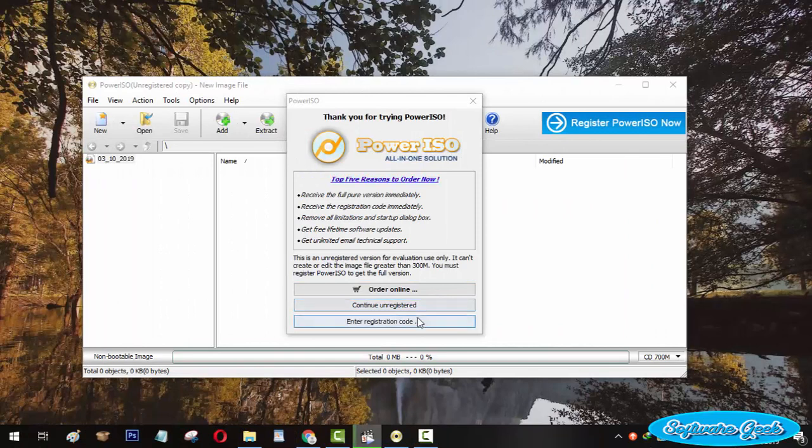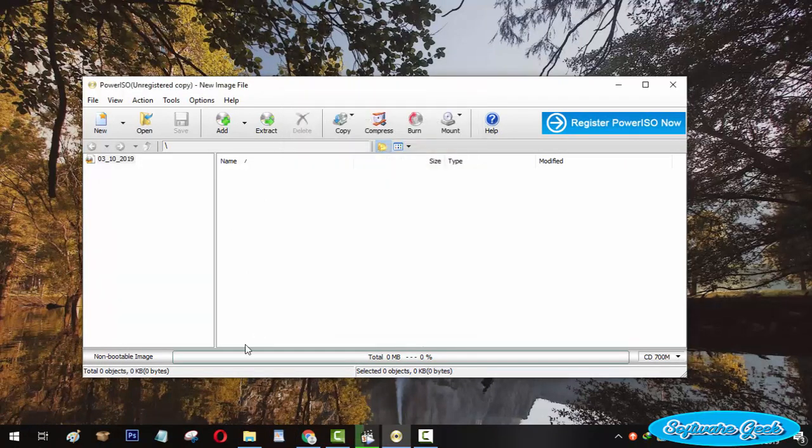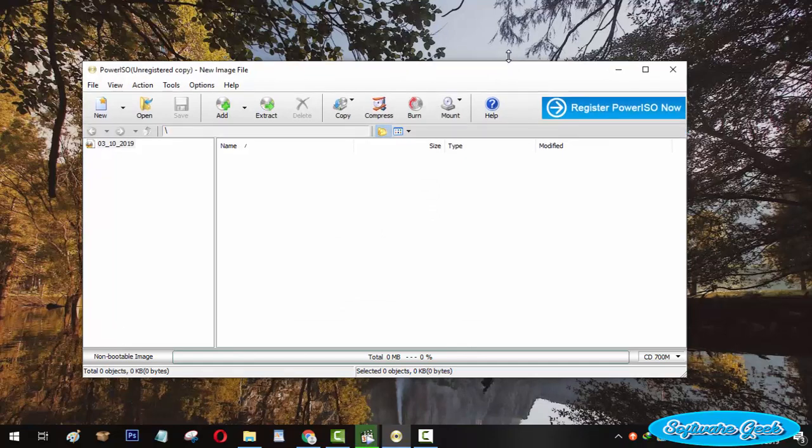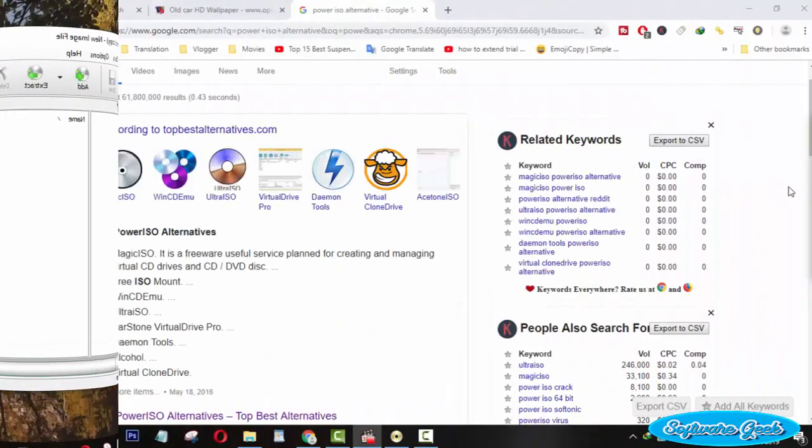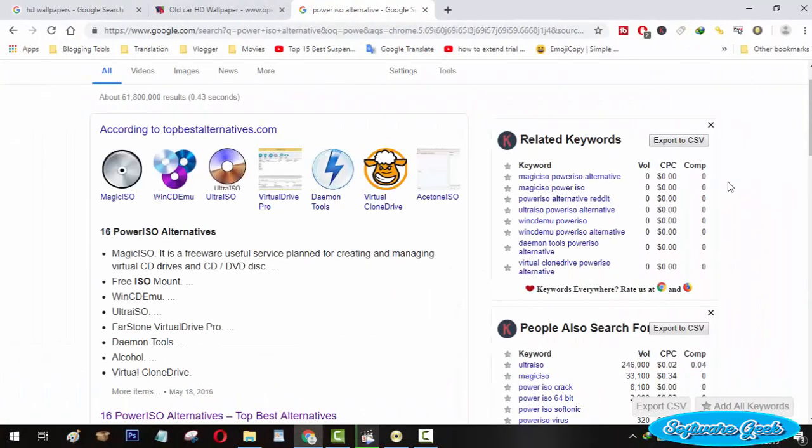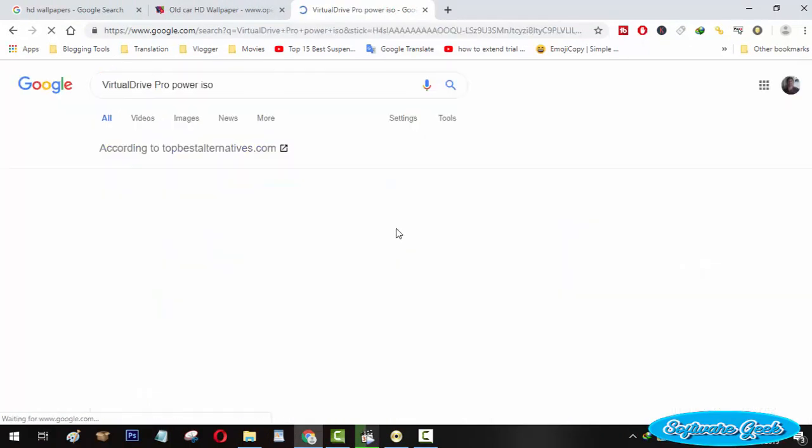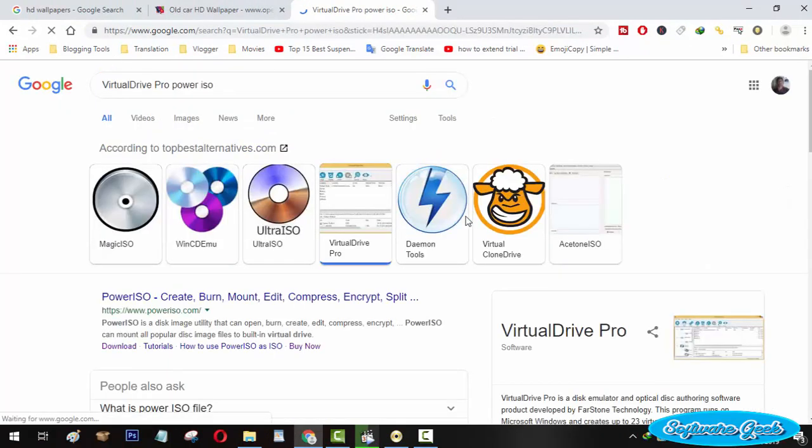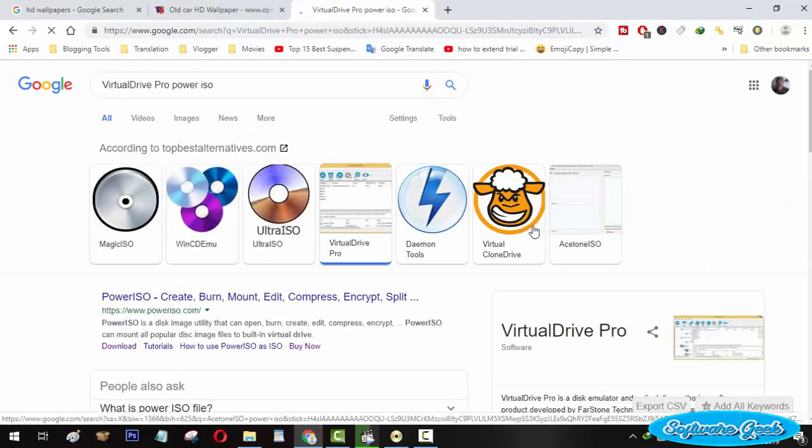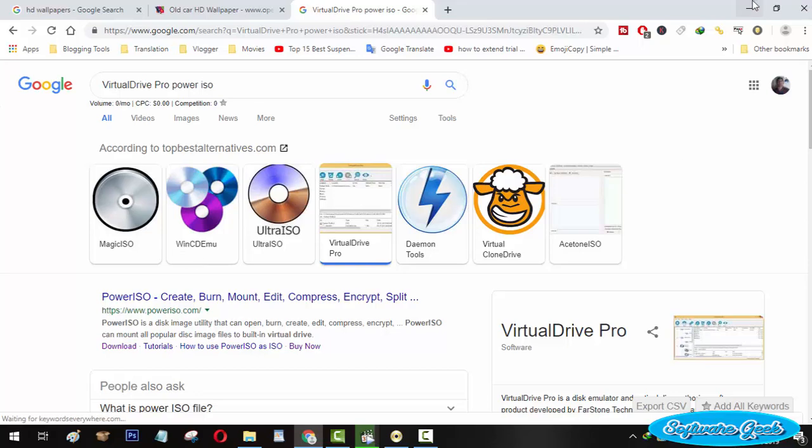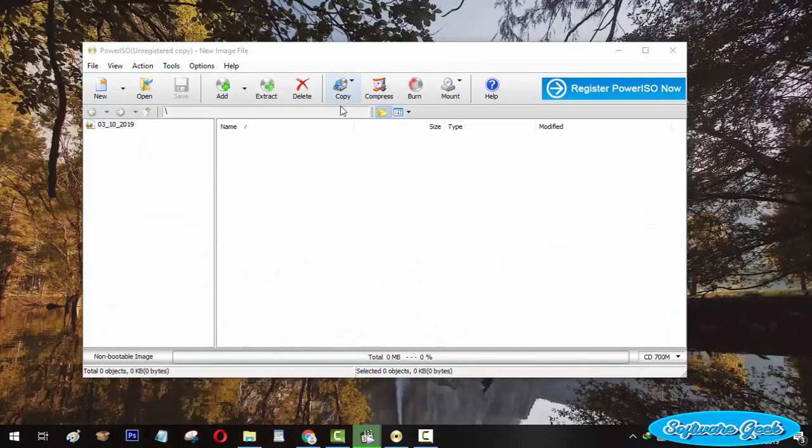This only limitation leaves the users of its free version no option but to search for free alternatives to PowerISO. There is a huge list of PowerISO alternatives, but all of these available alternatives are paid software offering free trials with the same 300 MB restriction.